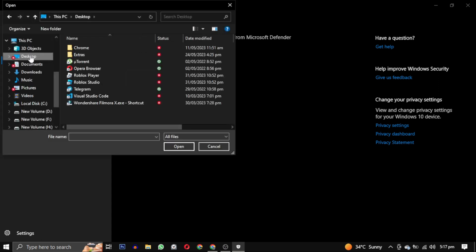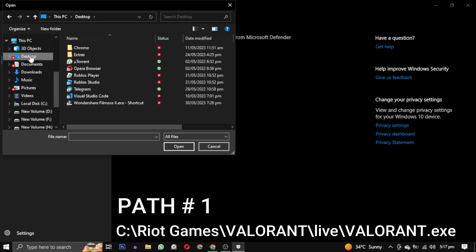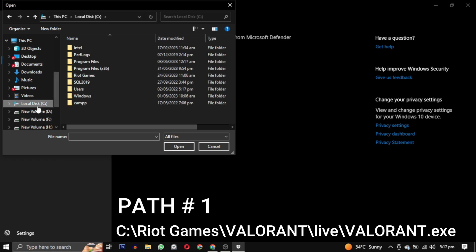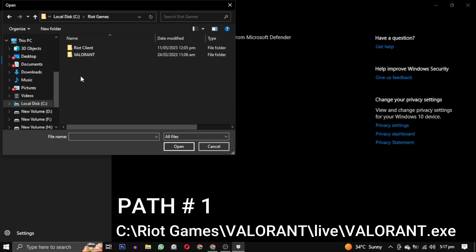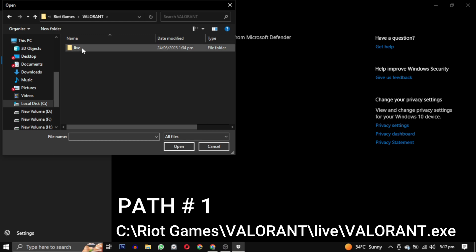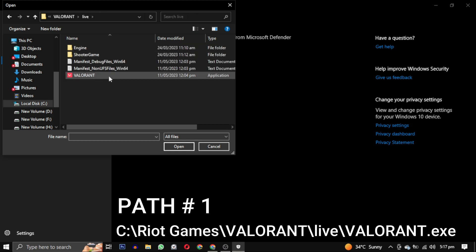Now you have to navigate to where your Valorant is downloaded. Mine is in C drive. So you can see the Riot Games folder. Click on the Riot Games folder and from this select Valorant live folder and select this Valorant application file. Add this path first.